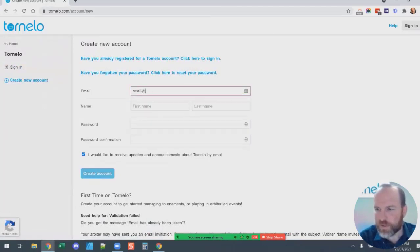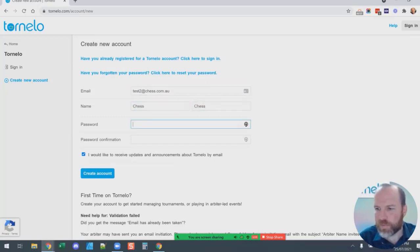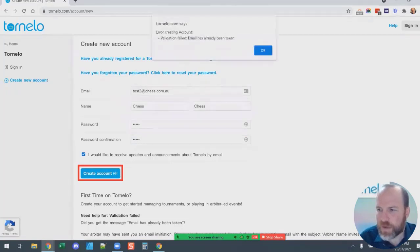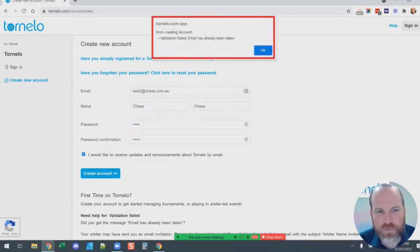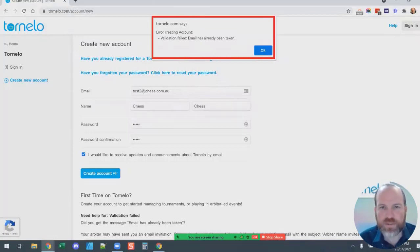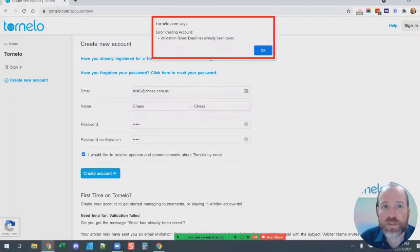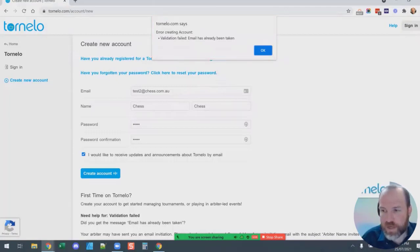The biggest mistake that people come up against is when they try to create an account and it tells you that your email has already been taken. If it says that validation has failed and your email has already been taken, that means you already have an account — it's been created for you by the organizers of the event. If you see that message, you need to just reset your password and sign into Tornello.